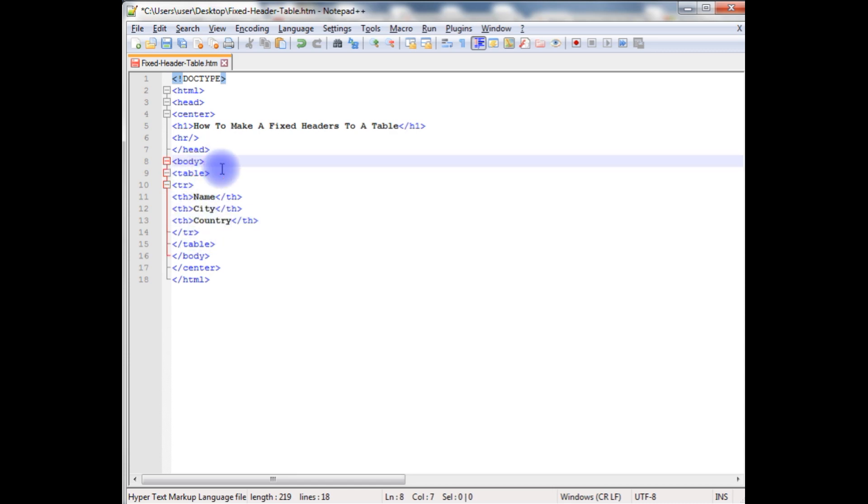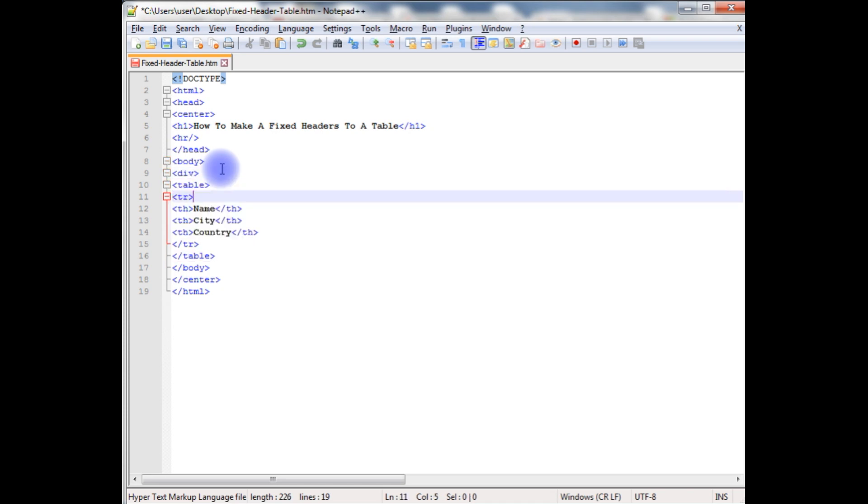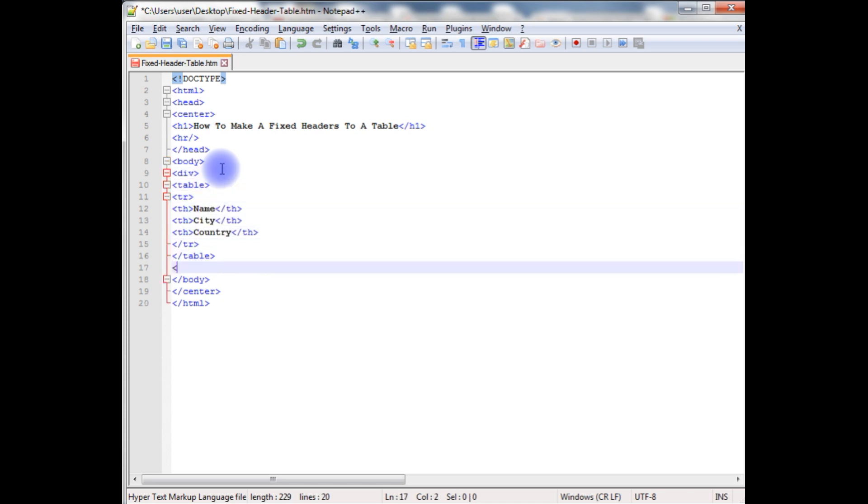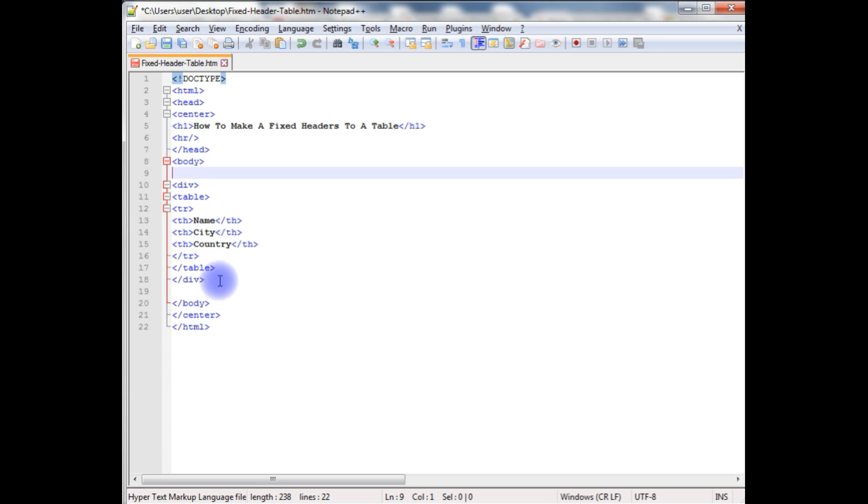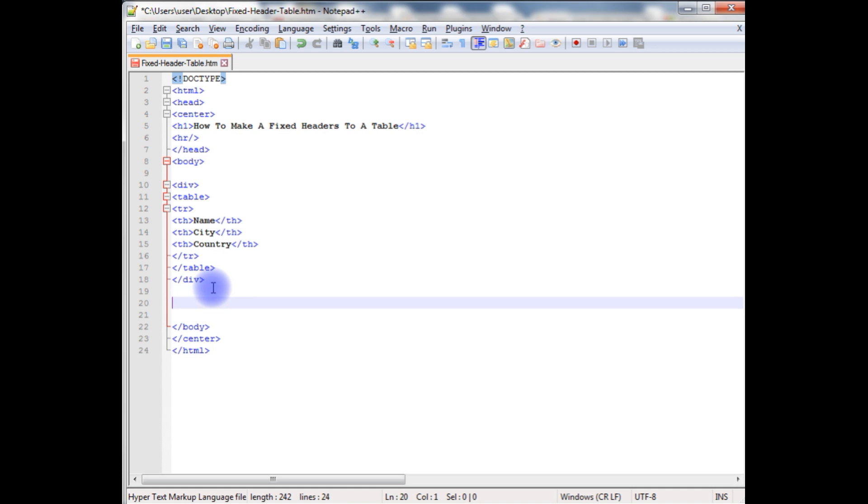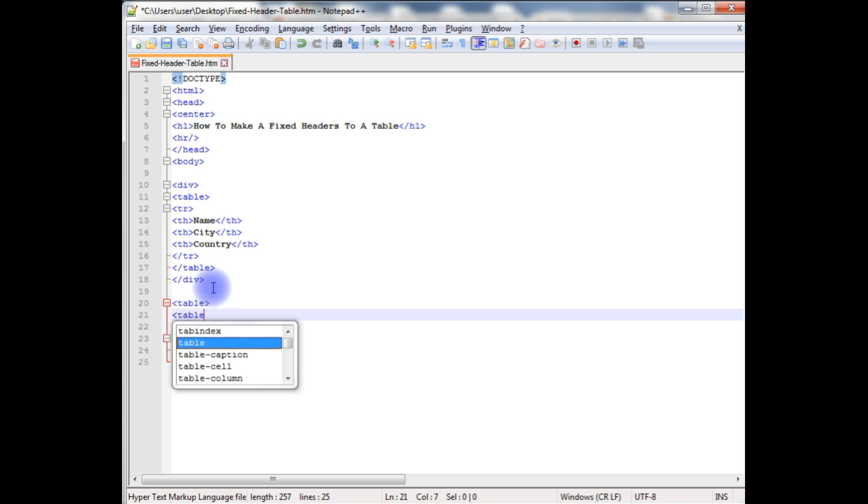But I want to keep this in a div tag, this table. Close the div. Now again I am creating another table. Close the table.